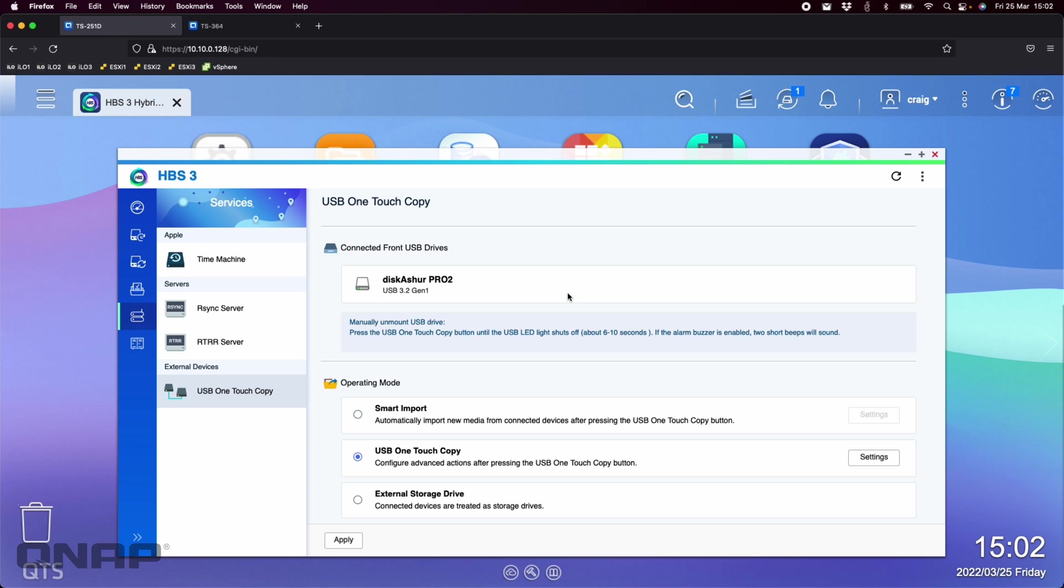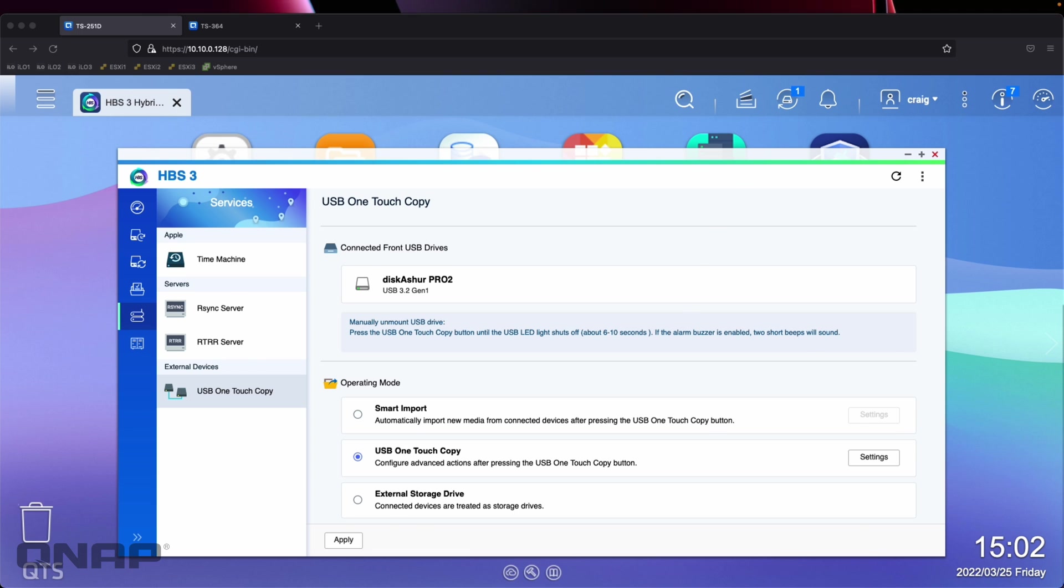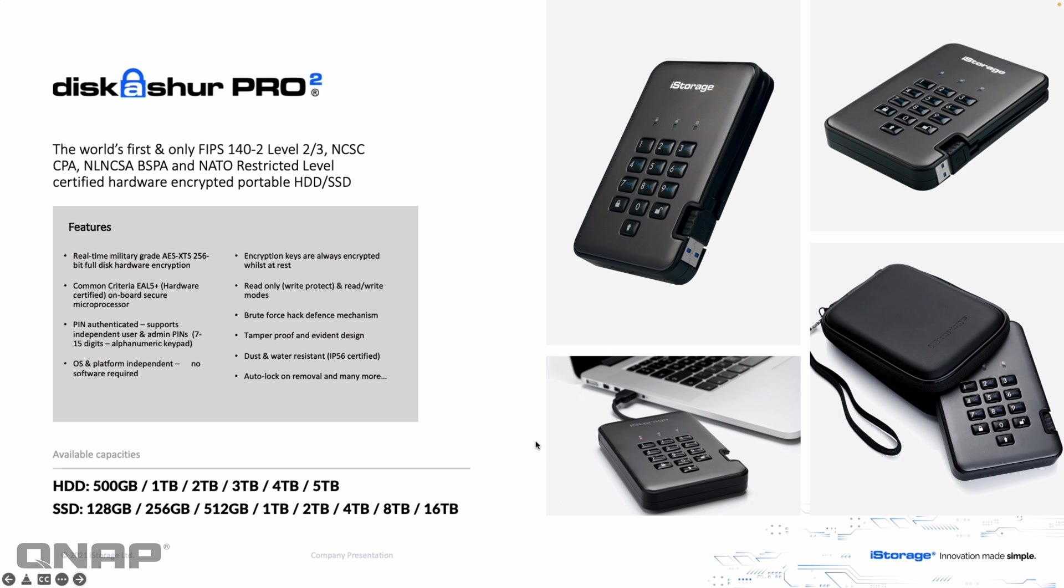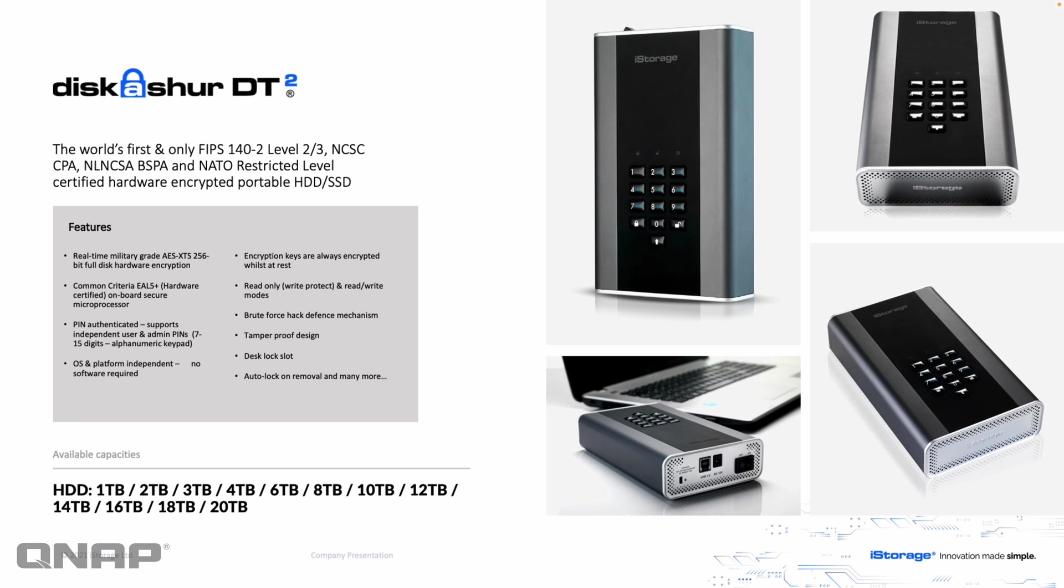So it's a really cool easy way to do it. So again that's with the iStorage, the Disk Assure Pro 2 and the Disk Assure DT2. So just a quick reminder for anybody that wants to pause the information there on screen. If you want to read all the different security standards, encryption standards and features of the device. Move on to the next page for the larger one. Again pause it if you want to read up any more on those.